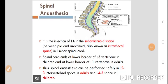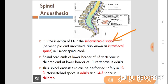Today we will discuss spinal anesthesia, which is the most commonly used procedure nowadays. In spinal anesthesia, injection of local anesthetic is given in the subarachnoid space — the space between the pia mater and arachnoid mater — also known as the intrathecal space in the lumbar spinal cord.